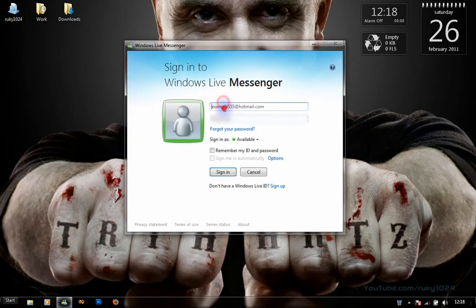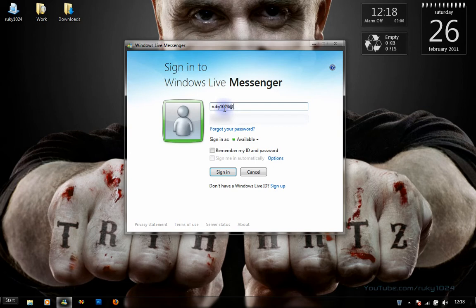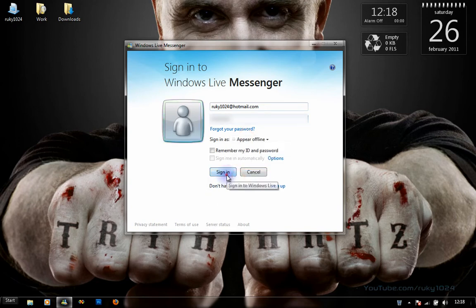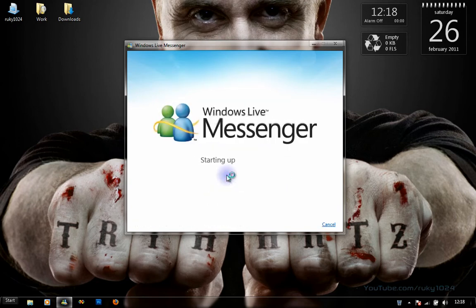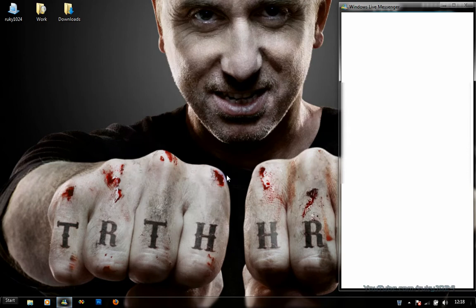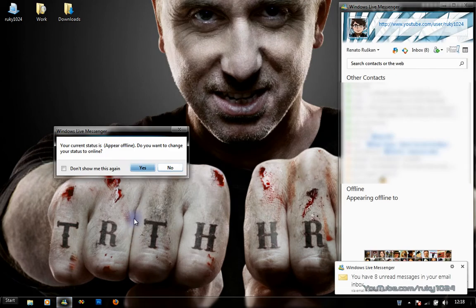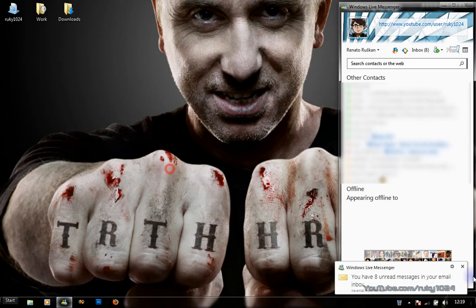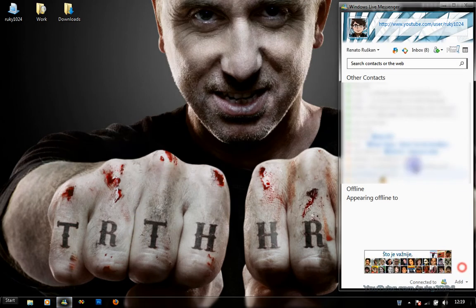Let's start Windows Live Messenger 2011 and log in. It's going to log in as offline because I don't want anyone to disturb me. Starting up, loading social feeds, and we are on.